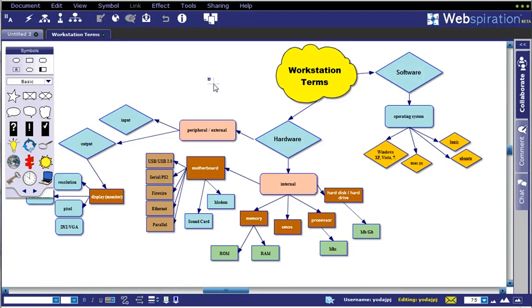Hello again. Back again with some more on Webspiration, just to follow up on part one of this series.